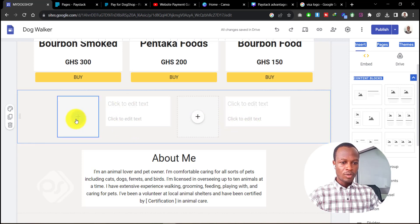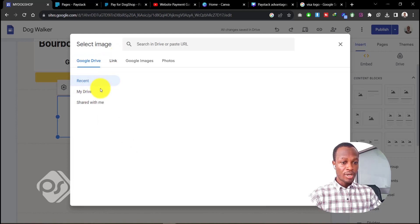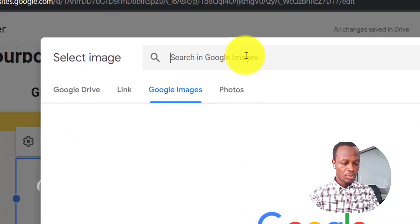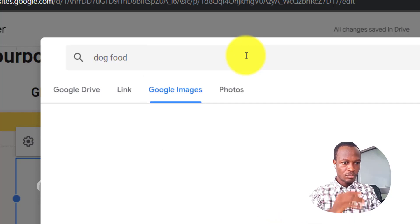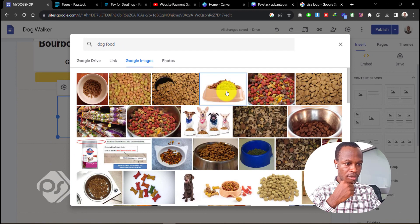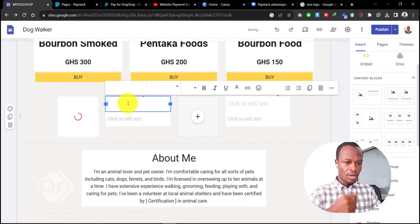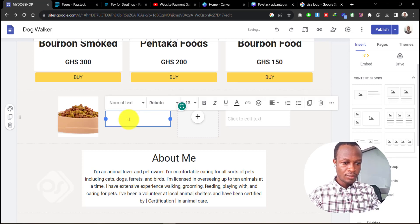Click on the image and go to 'Select Image' to attach a product image. Let's go to Google and search for 'dog food,' pick one, and insert it. I don't want to be too elaborate with the name, so let's just call it 'Food 1.'